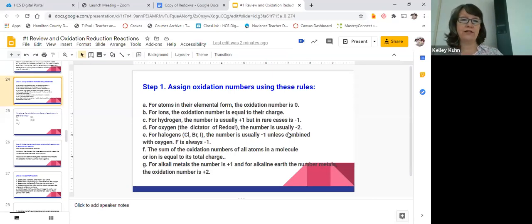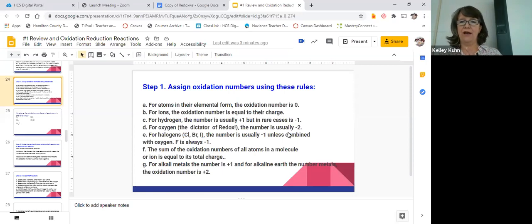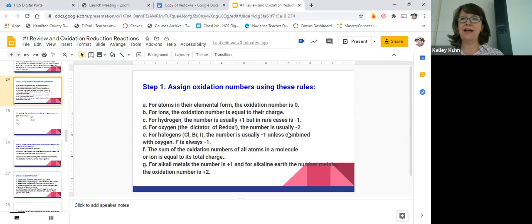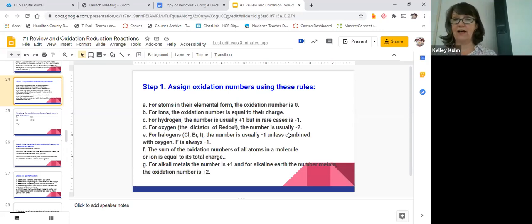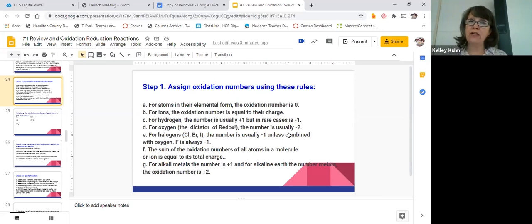Today we are going to work more on oxidation reduction. Last class we talked about assigning oxidation numbers. The most important things to remember: if it's a pure element, the oxidation number is zero. If it's an ion, the oxidation numbers add up to the charge on the ion. The highest in the hierarchy is oxygen, which in a compound is negative two 99% of the time, and you use it to figure out the oxidation numbers of other elements. Today we're going to talk about how you use those oxidation numbers to figure out where electrons are moving in oxidation reduction reactions.